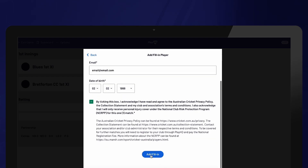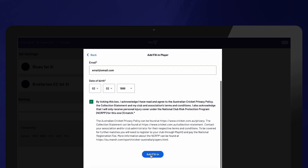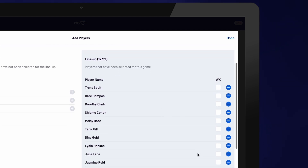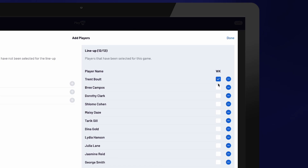Each fill-in player is covered by the National Insurance Scheme for that one match. If they decide to play more games, they will need to become a registered player. Please also keep in mind that if you add an unregistered fill-in player for any match, their stats for that game will not be displayed publicly and they will appear on public scorecards as fill-in. At this stage, you can also assign wicket keepers, which is helpful when applying fielding events. You can assign multiple wicket keepers or edit the wicket keeper at any time. Once you have confirmed the lineups, select Done and repeat the process for the other team.